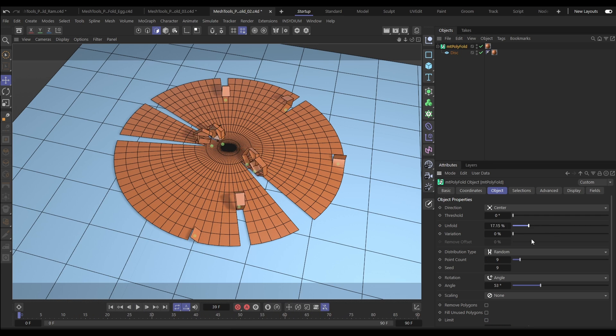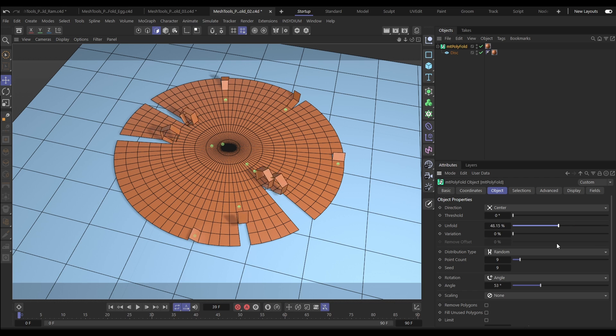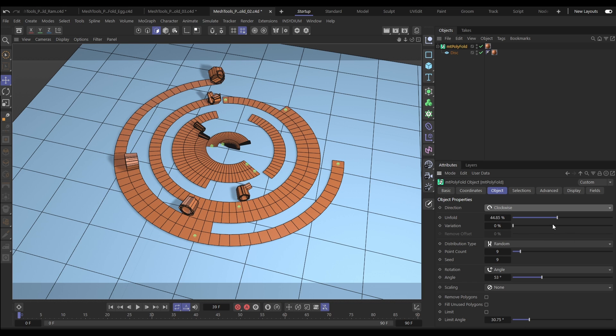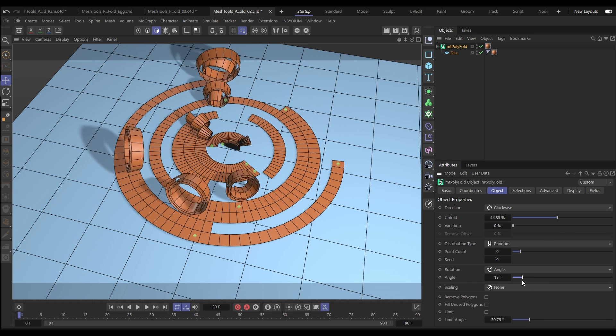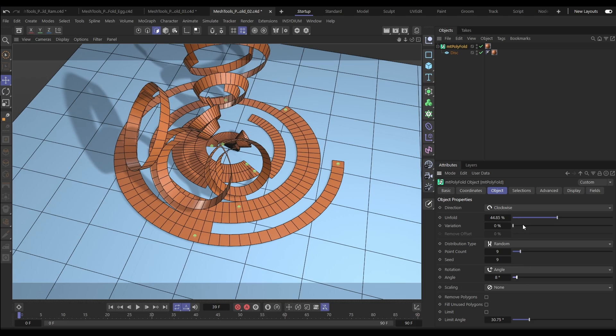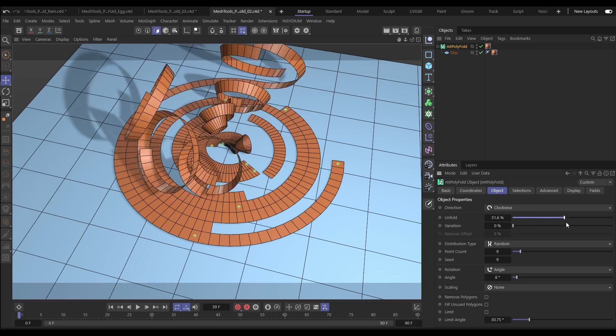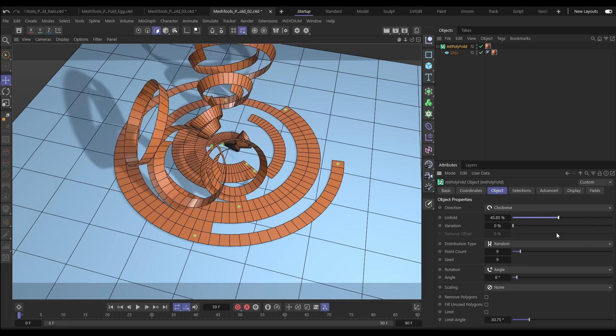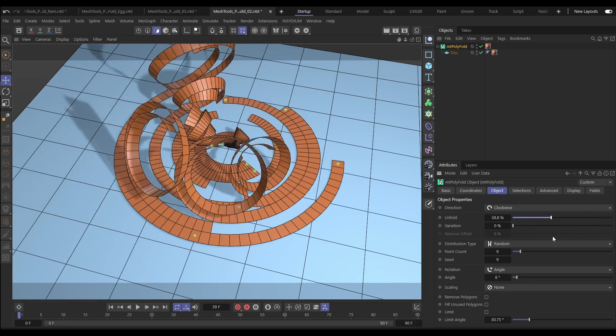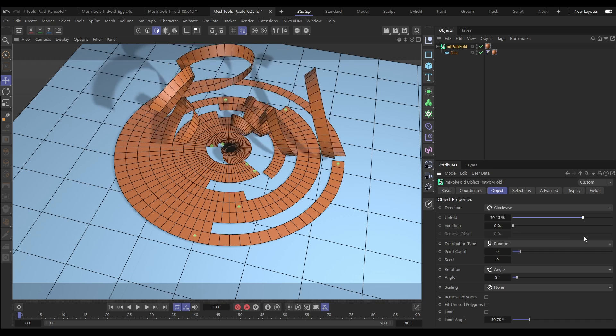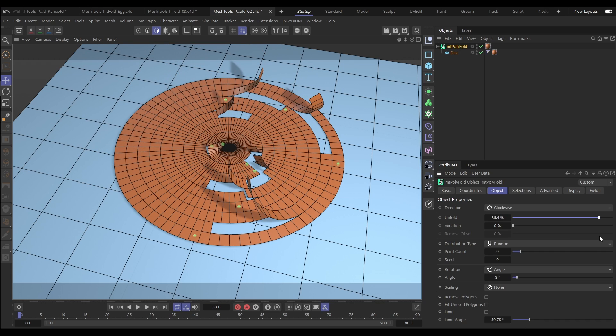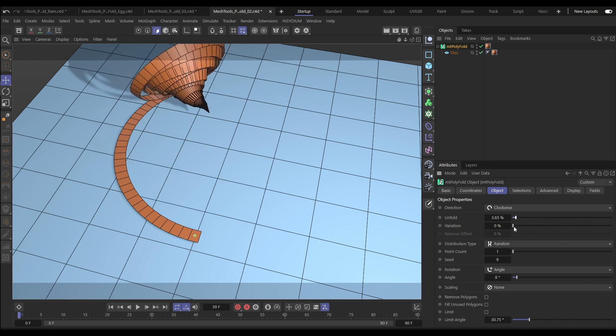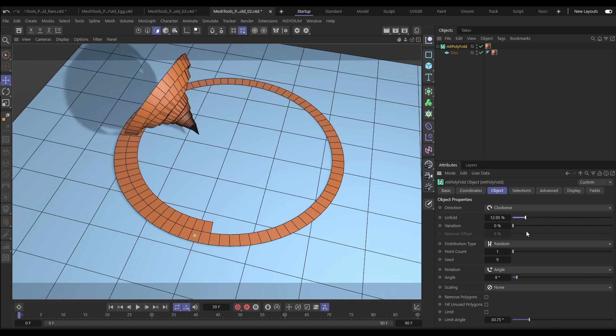You can change the direction of unfolding. Let's swap this out from center to clockwise. This gives really interesting effects on circular or spherical objects. Let's reduce our point count just down to one, and then we can unfold the entire geometry in one strip.